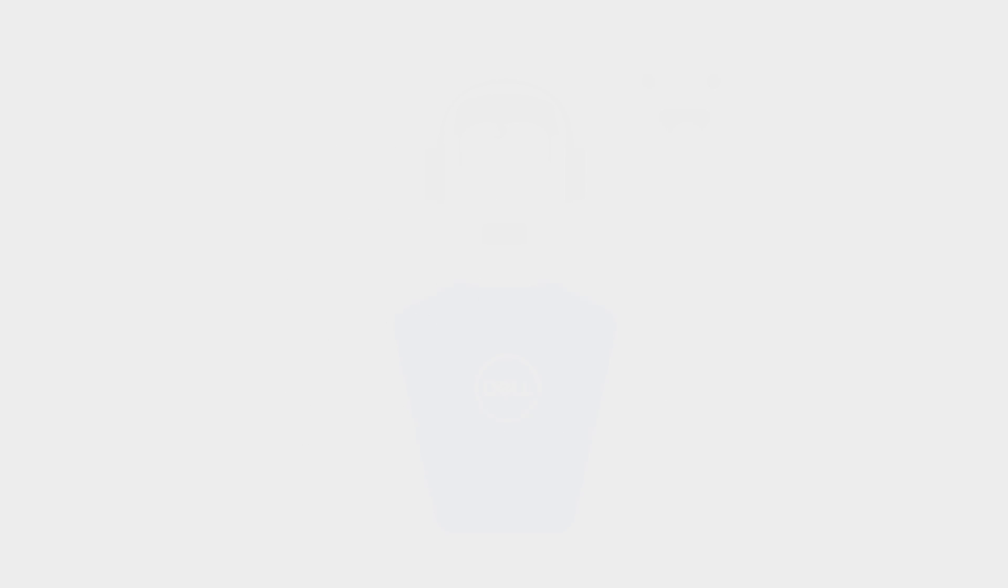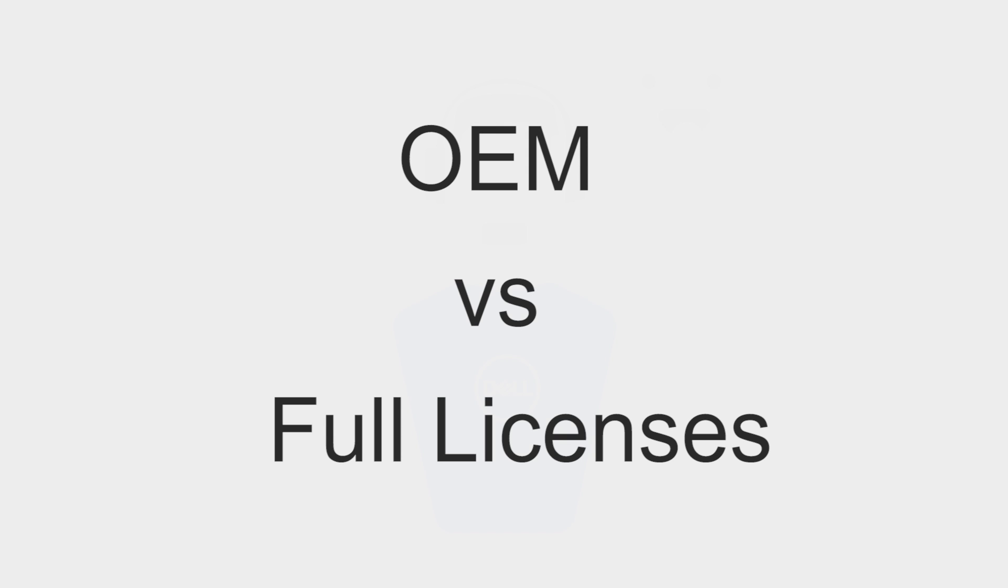OEM stands for Original Equipment Manufacturer. There are only minor differences between OEM versions and full licenses.